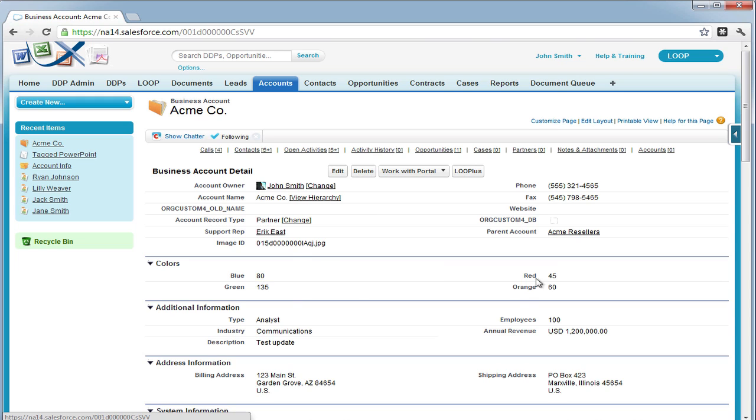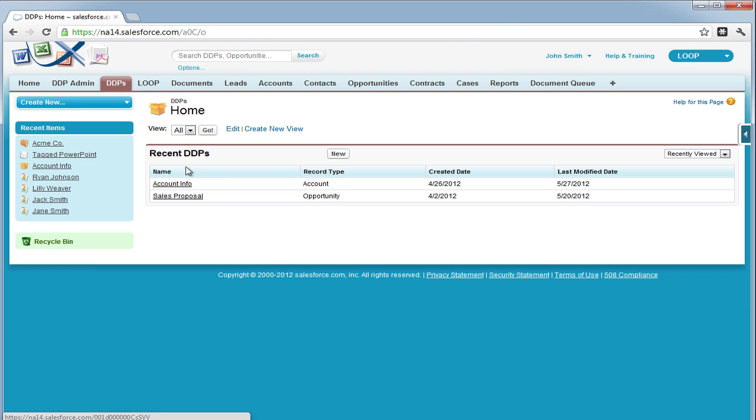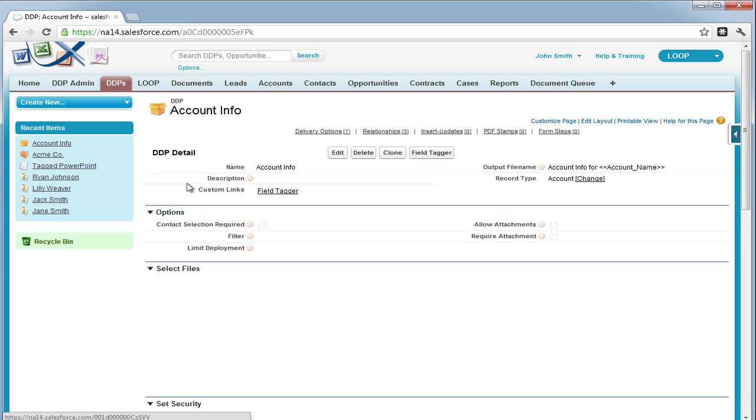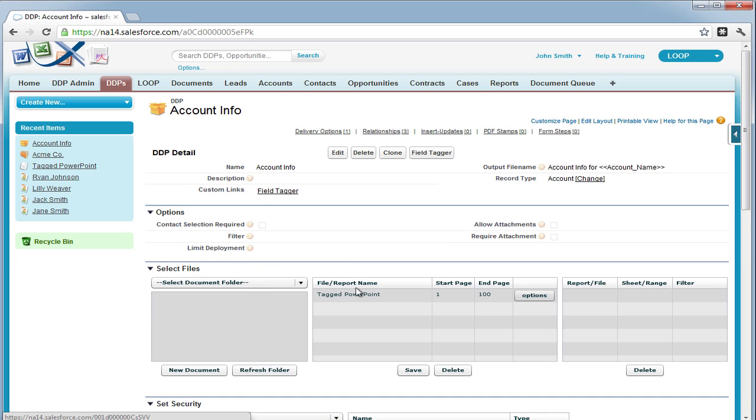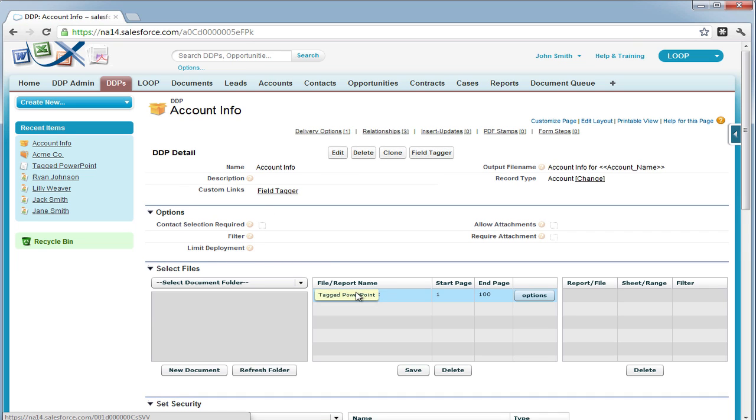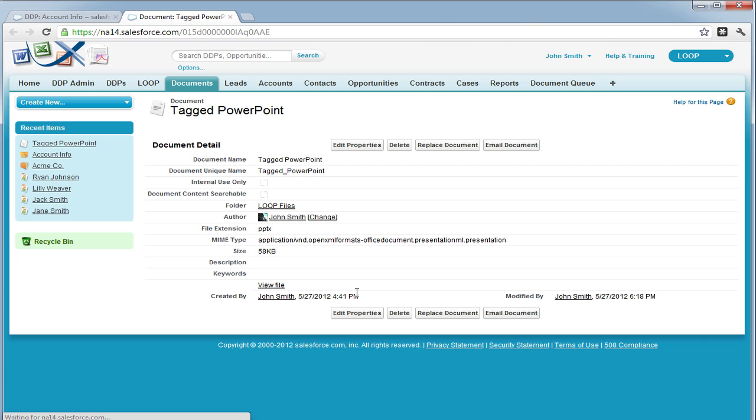But for this example, we will be referencing the blue, green, red, and orange fields on the account object. To begin, select your appropriate DDP, then gain access to the PowerPoint document you wish to use.